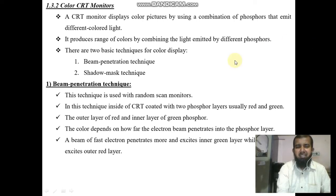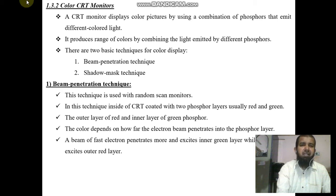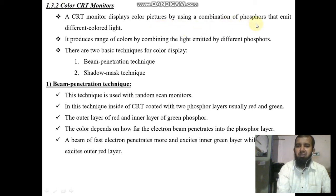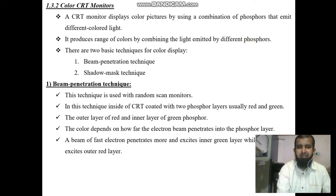Hello friends. The next part in computer graphics is color CRT monitors. In the previous video, we studied basics about the CRT. Now we will study color CRT monitors. A CRT monitor displays color pictures by using a combination of phosphors that emit different colored lights, producing a range of colors by combining the light emitted by different phosphors.